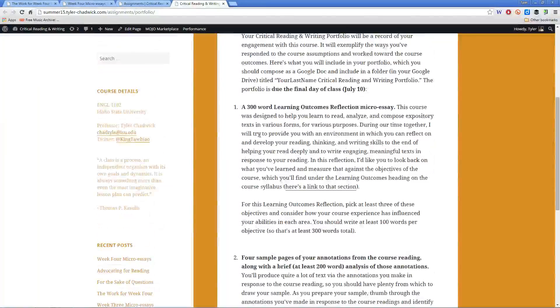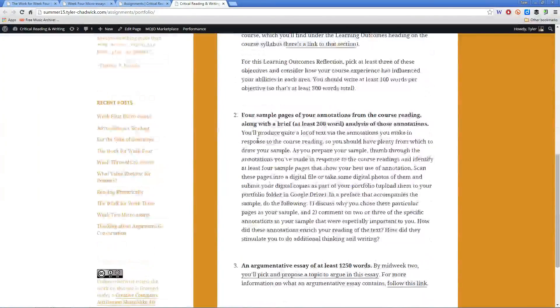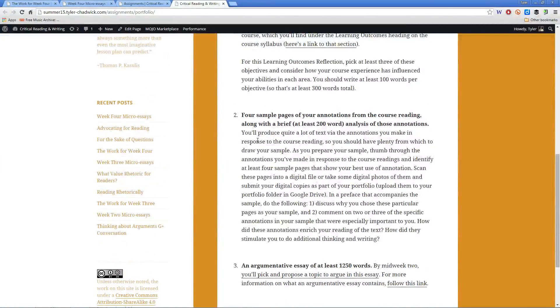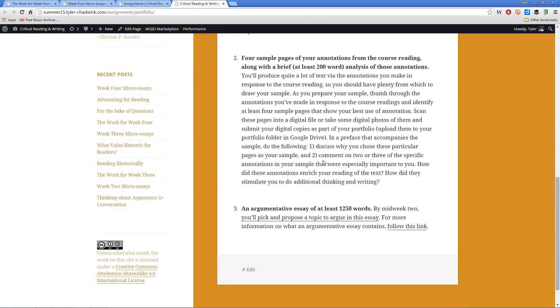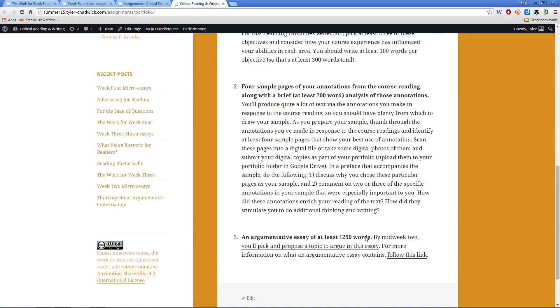So the first thing you'll need is that learning outcomes reflection micro-essay, then the annotations and the preface to the annotations, and also the argumentative essay of at least 1,250 words.